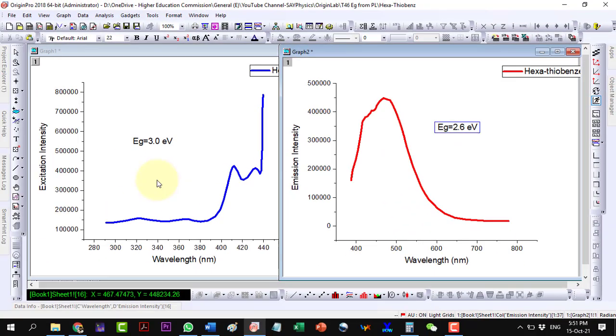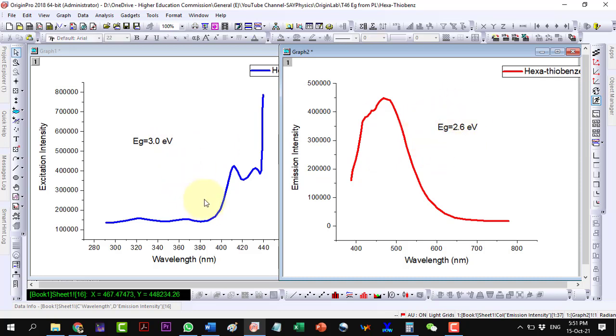If we compare these bandgap values with the bandgap value from the UV-Vis data, the excitation spectrum value is slightly over, while the emission spectrum value is slightly less than the UV-Vis absorption value.